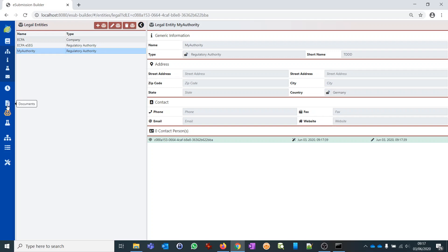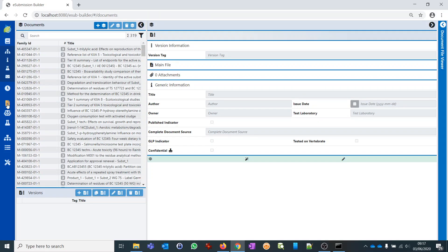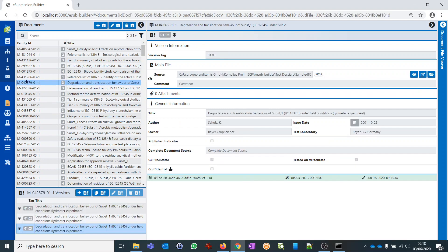Let's move to the management of documents. What you see here is again similar to what we've seen before — on the left side the repository, on the right side the metadata. We see data from the imported dossier. Let's click on an arbitrary entry.